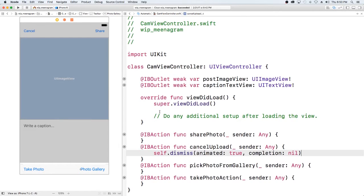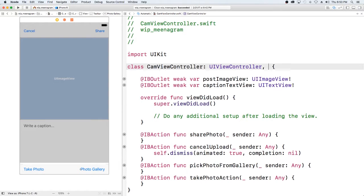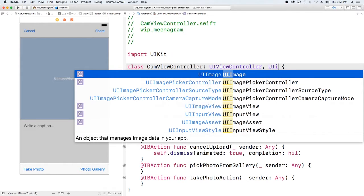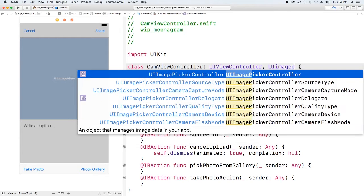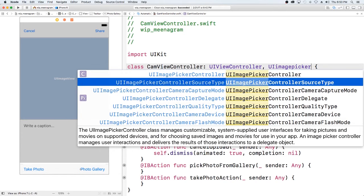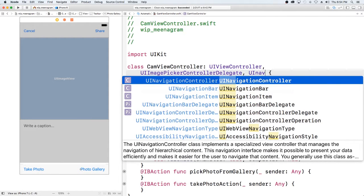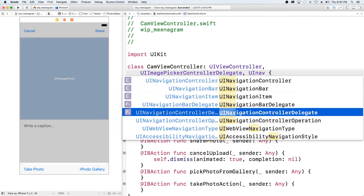So the next thing we want to do is handle our camera. Now, from one of the previous videos — when we upload our profile image — we need to add a couple of things. We need to add the UIImagePickerController delegate and then we also have to add the UINavigationController delegate.